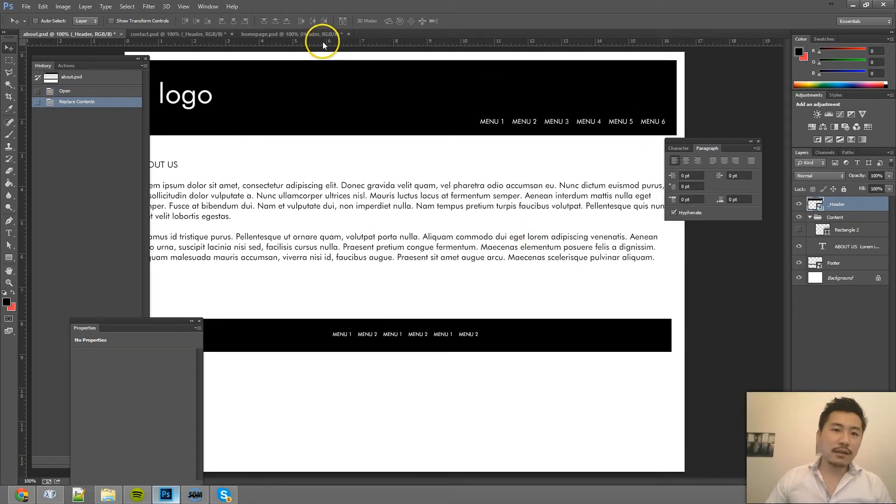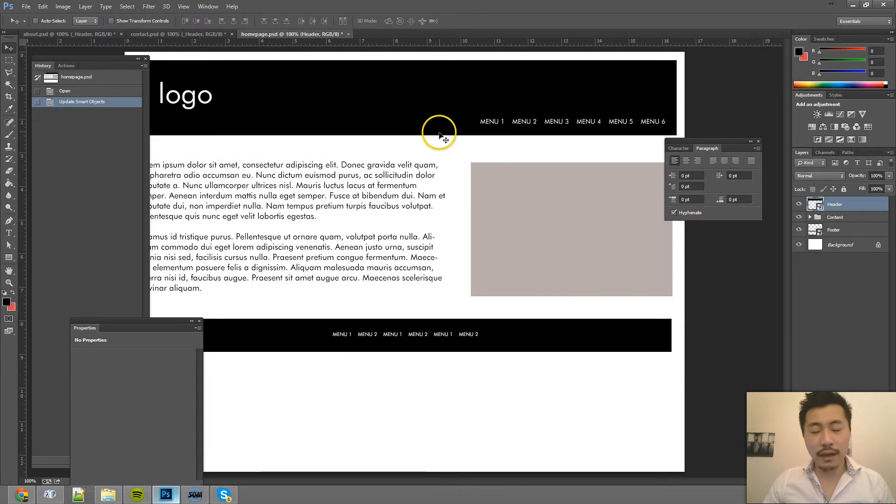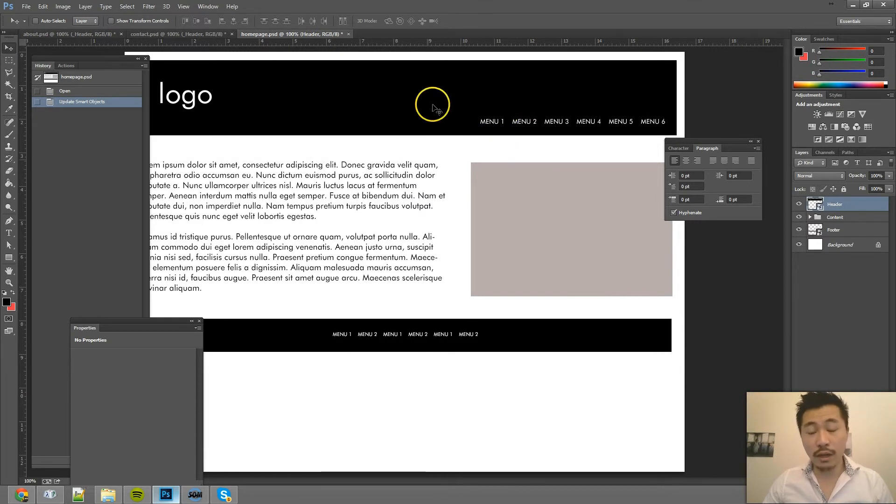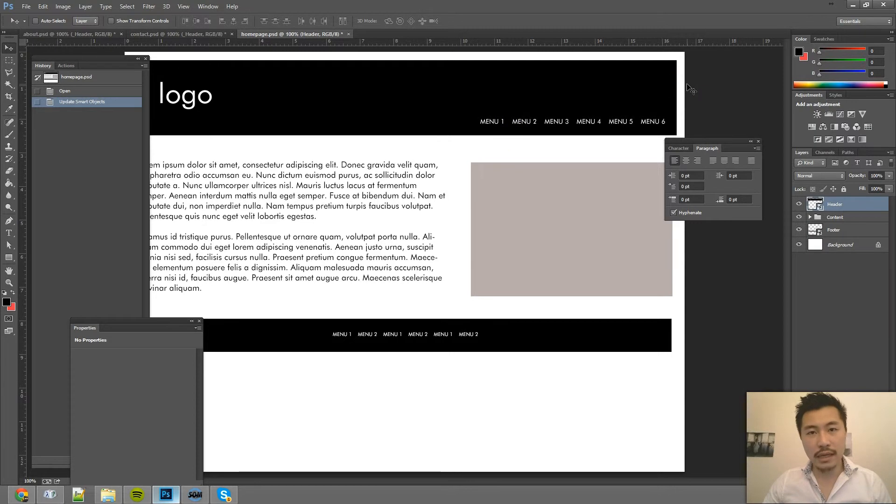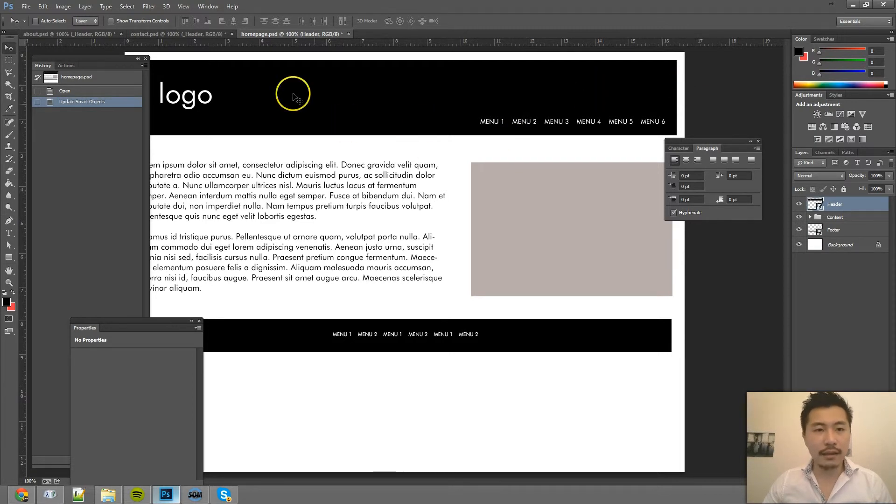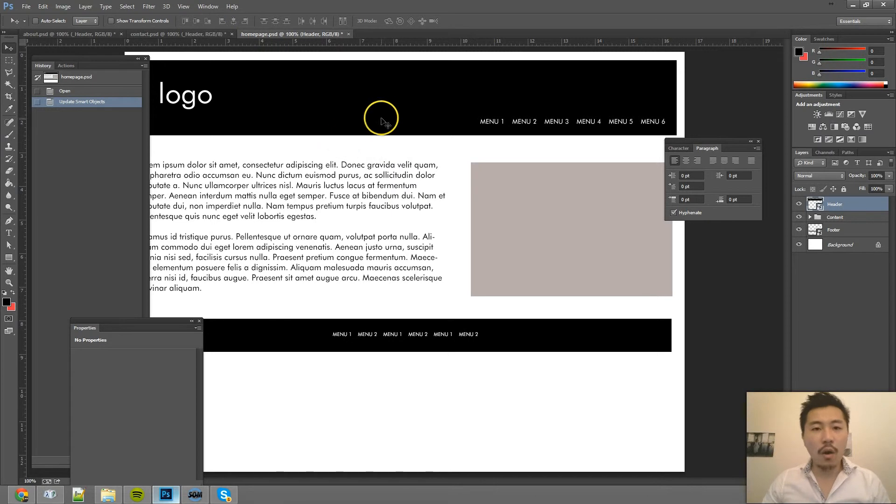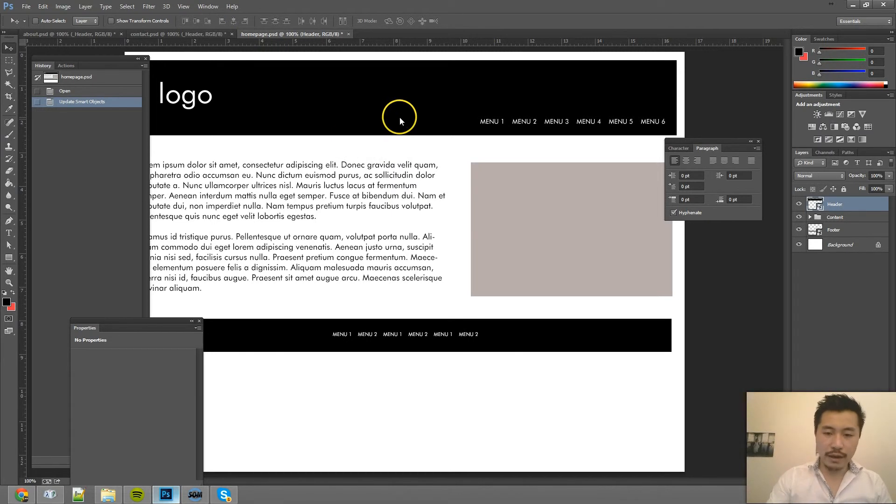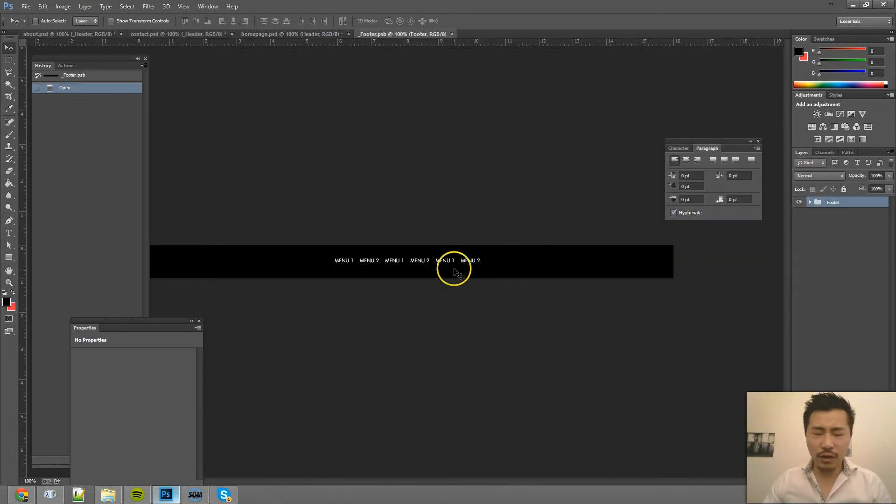So that's one way: you can just open one of the layers or one of the pages, make the changes, and then re-export the smart object and then replace it with that. Or the other way is you can just open the smart object directly. Let's say the footer.